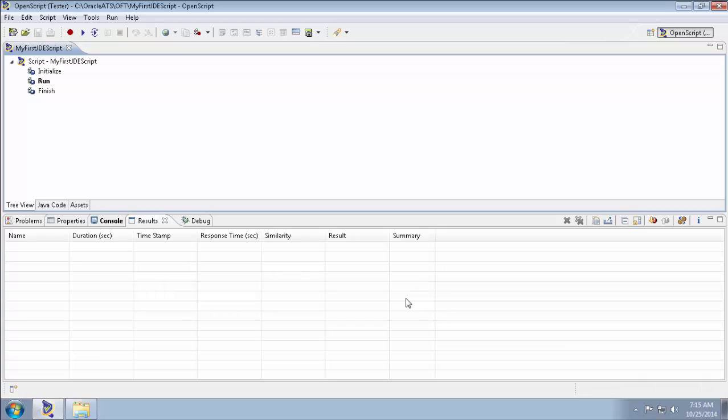Once the Finish button is clicked, OpenScript creates the script project and shows the initialize, run and finish notes in the script view.